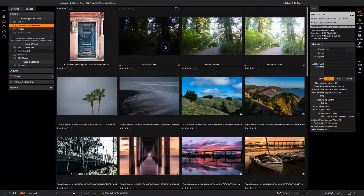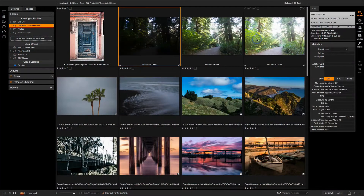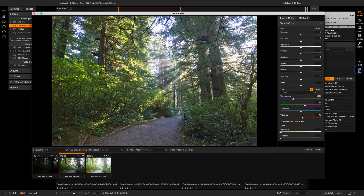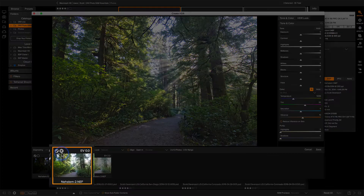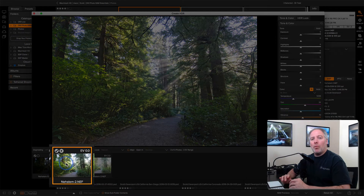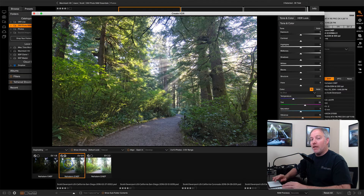Let me select these three photos here, which is a bracket from negative 2 to positive 2. Let's bring it into the HDR Merge. As before, the three photos that are part of this bracket are shown here and we have one that's selected. But notice this new icon that looks like an aperture ring.